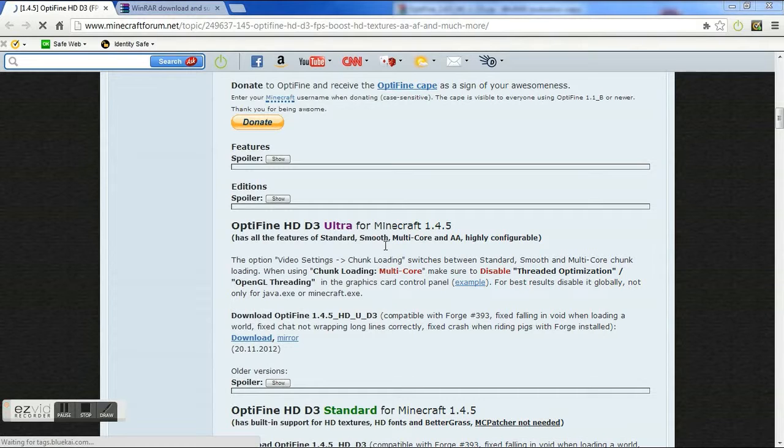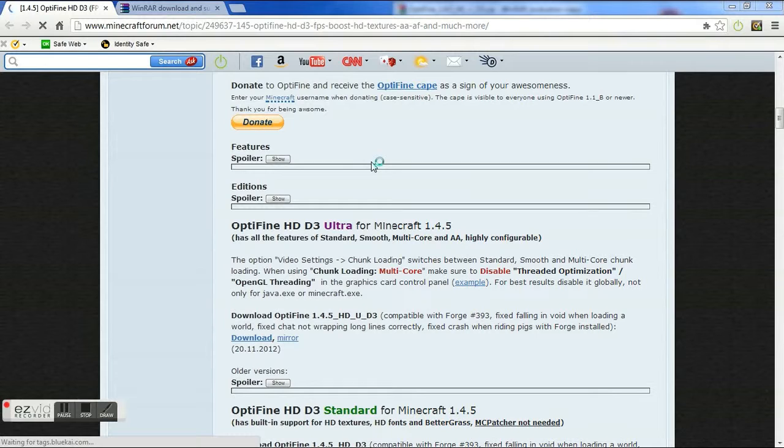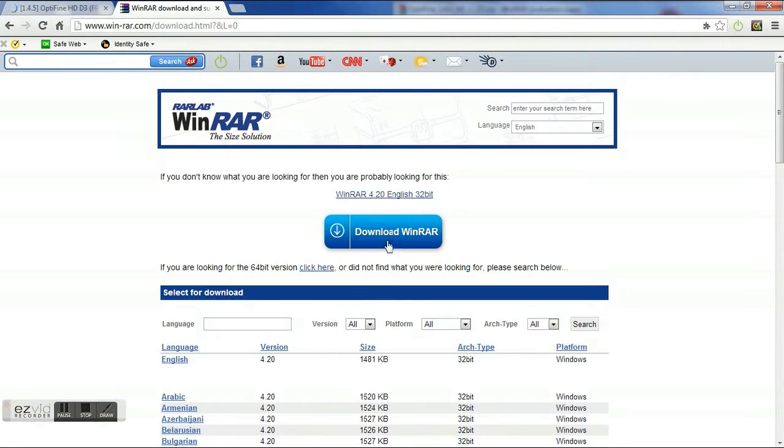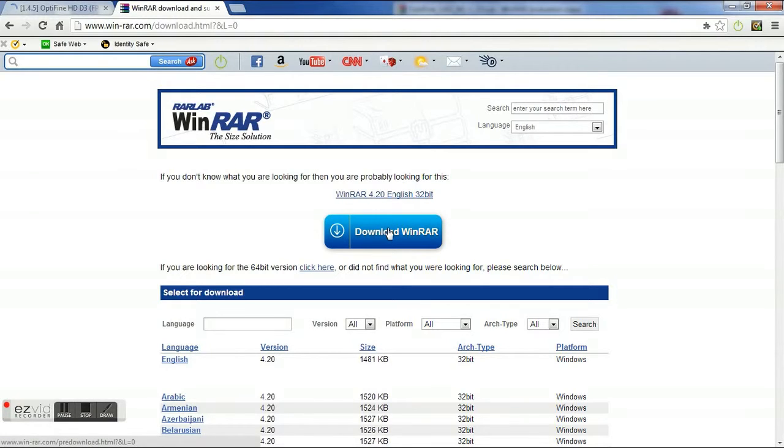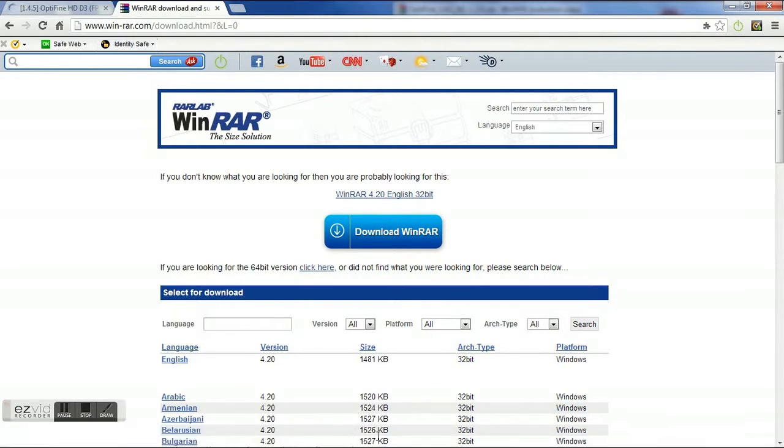Daniel here from Jamranvideos and I am going to be showing you how to install Optifine for the PC. First of all, if you haven't downloaded this, you are going to have to download WinRAR which pretty much allows you to open and edit files.